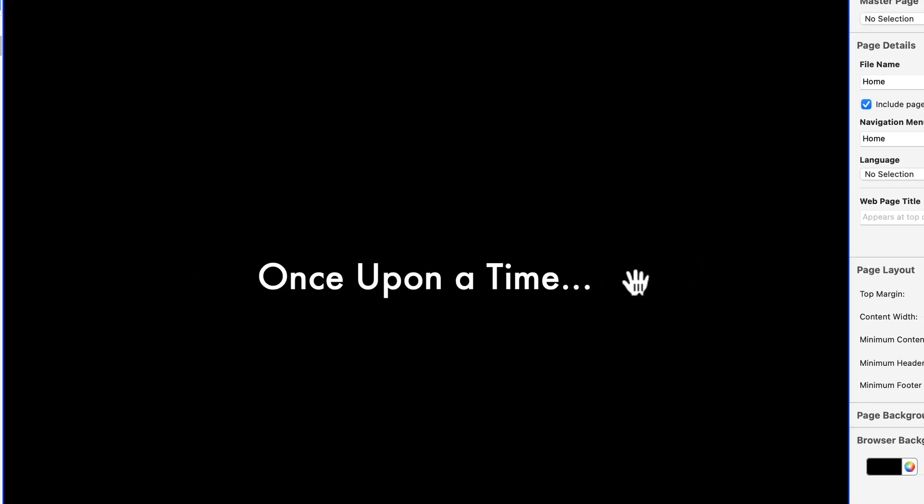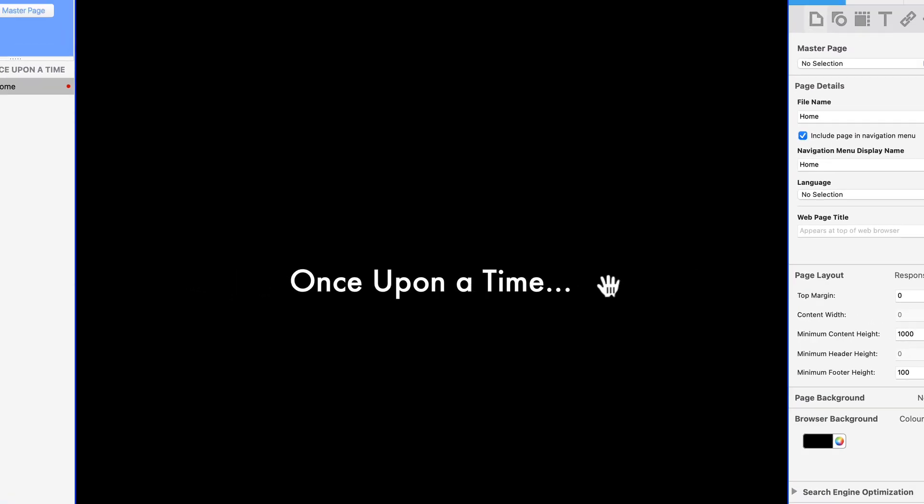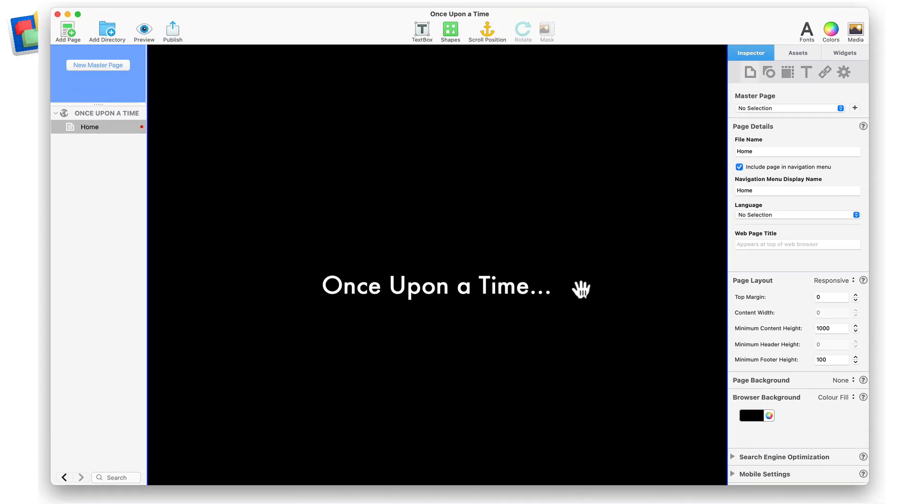Everweb's parallax scrolling feature gives you a great way to visually tell stories in your website. In the following example, we will create a simple story about the creation of the universe.